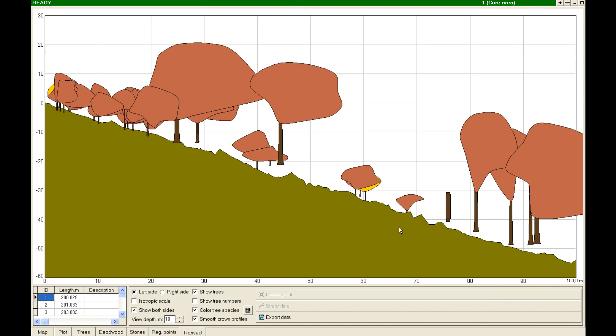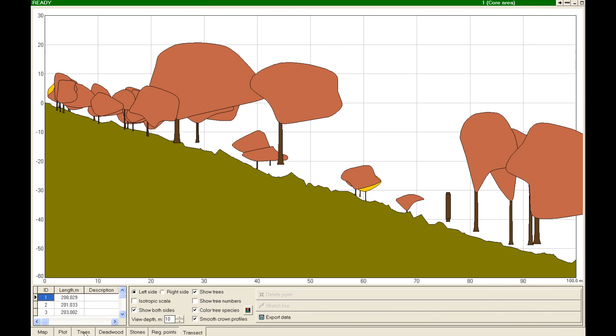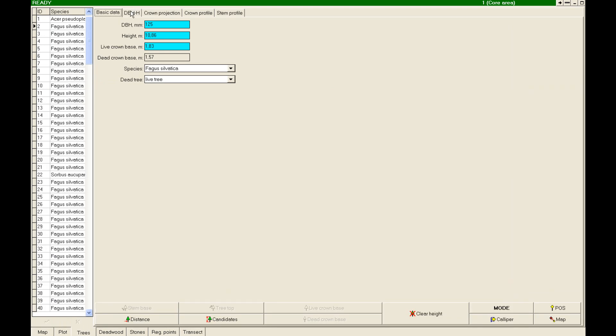Basic data analysis is performed automatically in the field, and more specific data processing can be carried out later by specific software in the office.